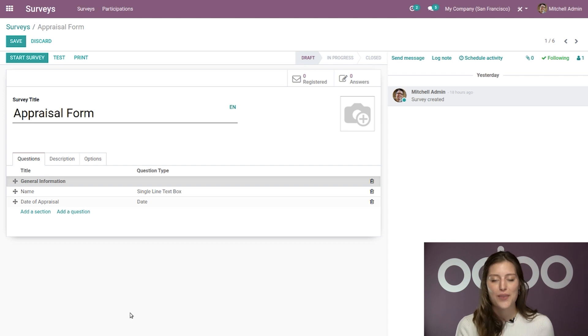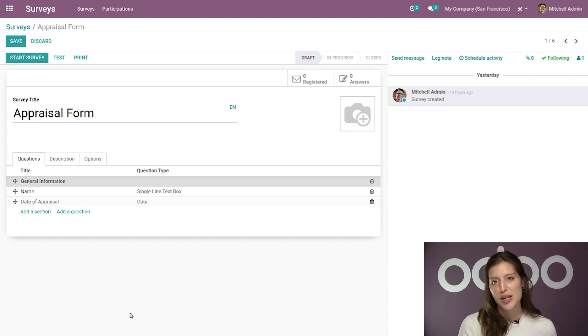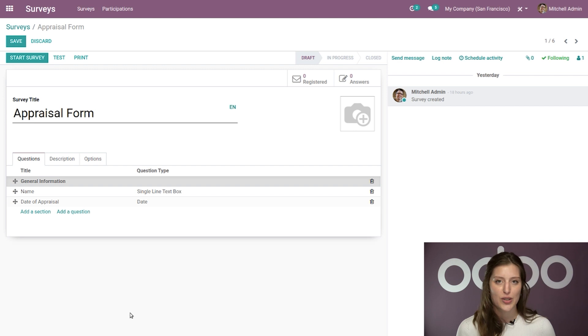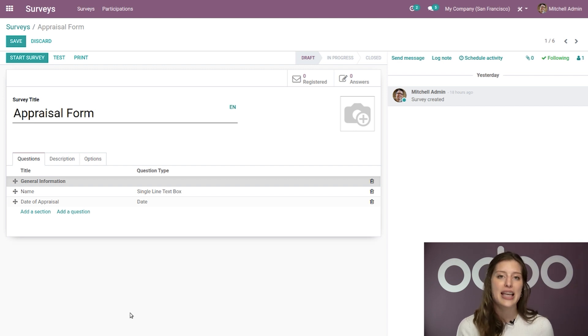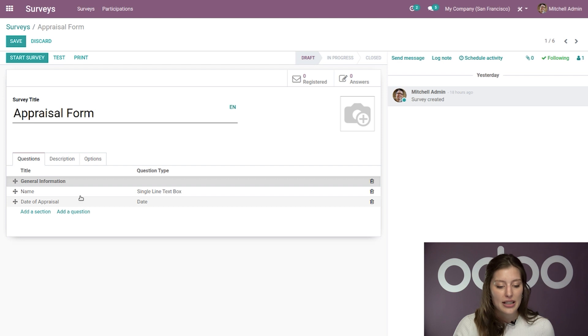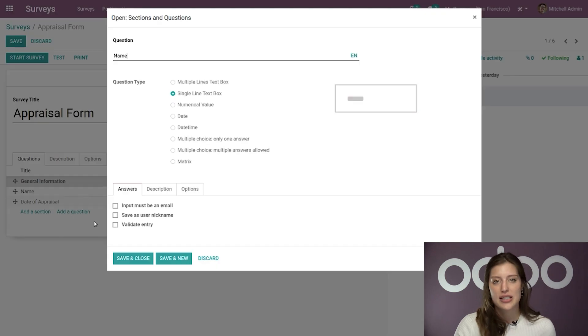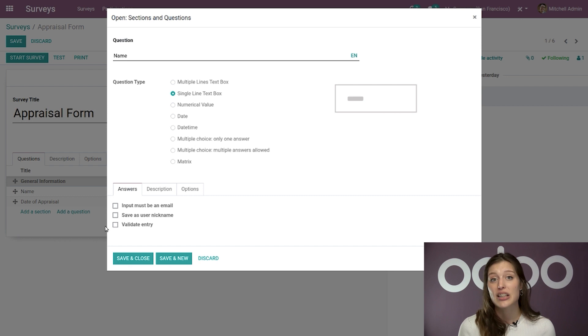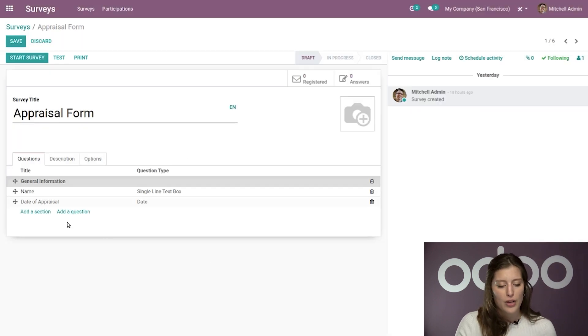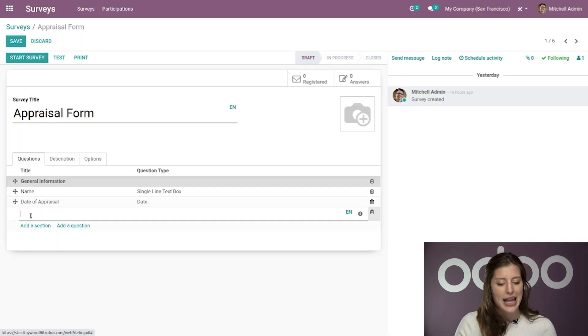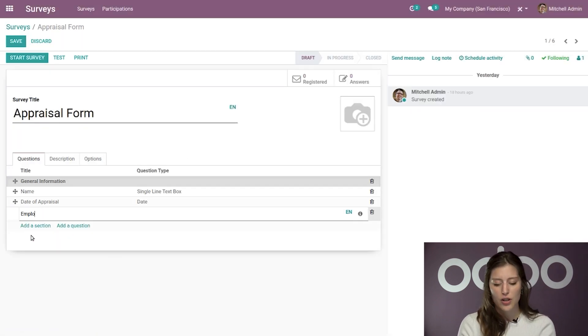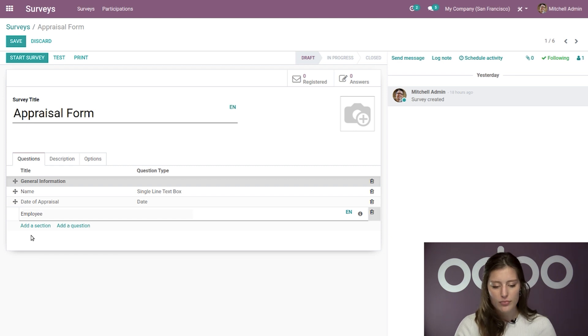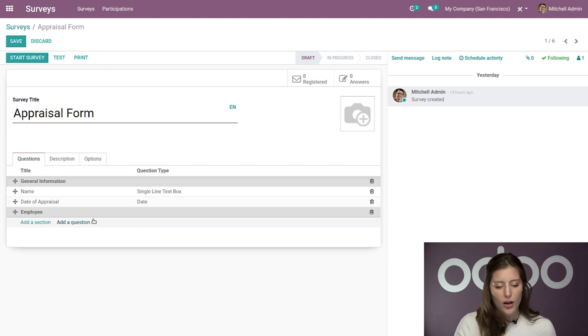So now I have some questions under my general information section, which was super easy to do. And if I should ever need to edit these questions, all I have to do is click on the question itself. I get this pop up again and I can make any change that I would like. It's that easy. All right. But for now, we're going to go ahead and add another section and we're going to call it employee.